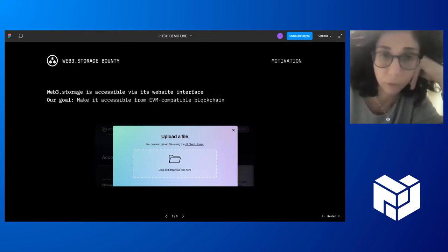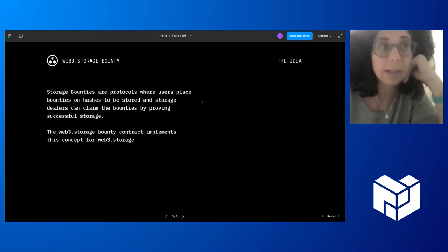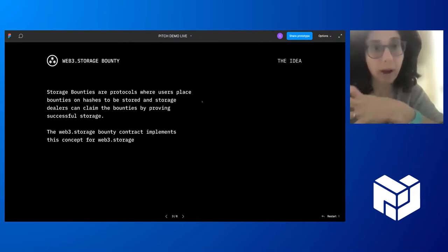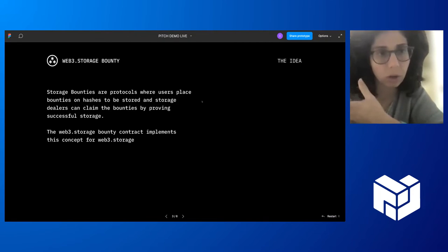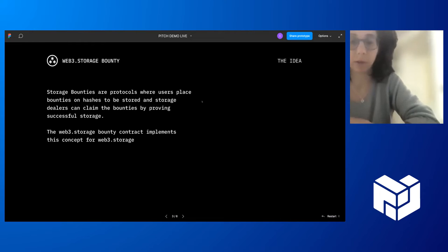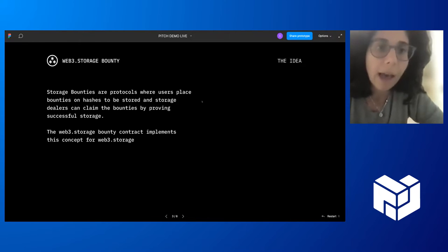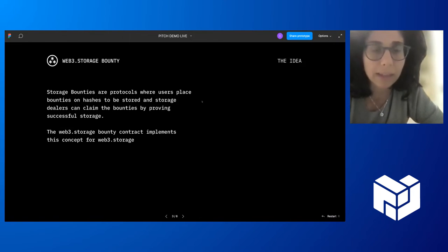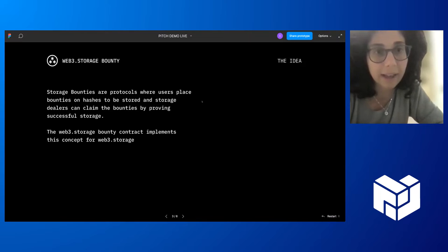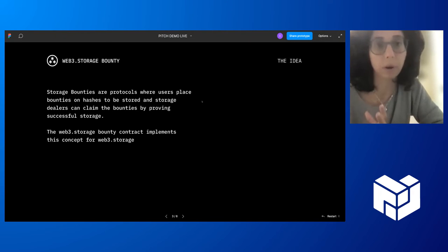This is a nice addition to Web3 Storage features that users can play with. And also for us, for CryptoNet, it's a very nice way to test the general idea of bounty contracts.